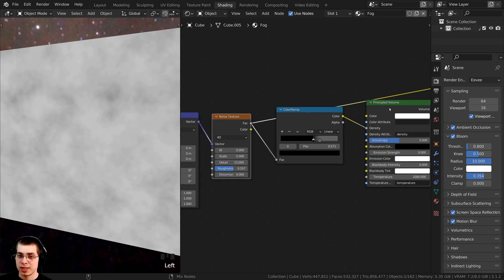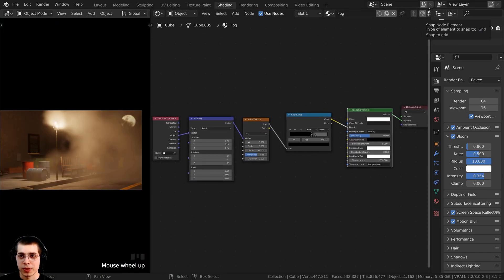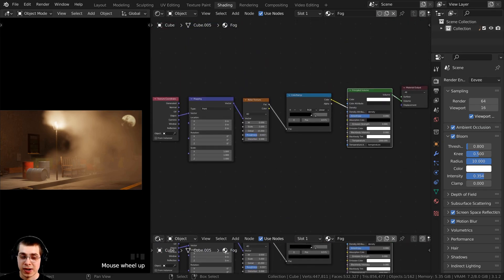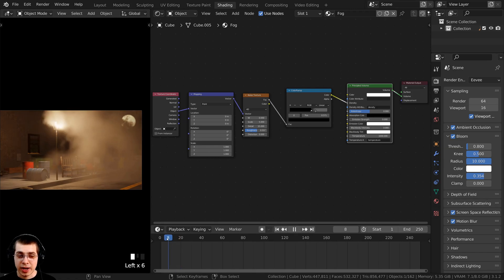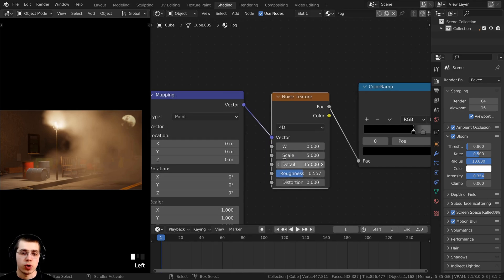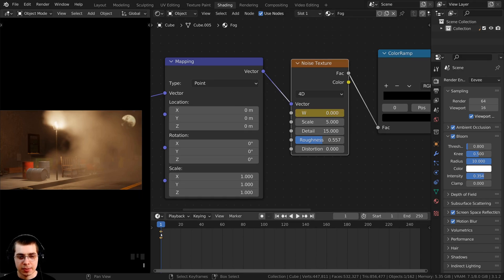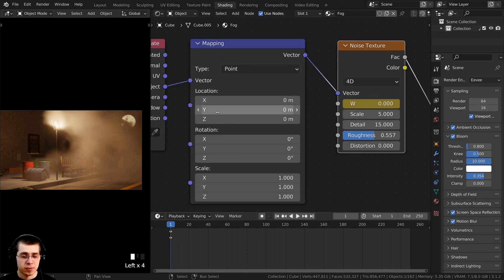To animate the fog, I need a timeline. I'll split the window by clicking and dragging down, then change the editor type to the timeline. I'll drag to frame one. To add keyframes, hover the mouse over the W value and press I — that inserts a keyframe, shown as a yellow diamond in the timeline. I can do the same for the location values by hovering over them and pressing I.